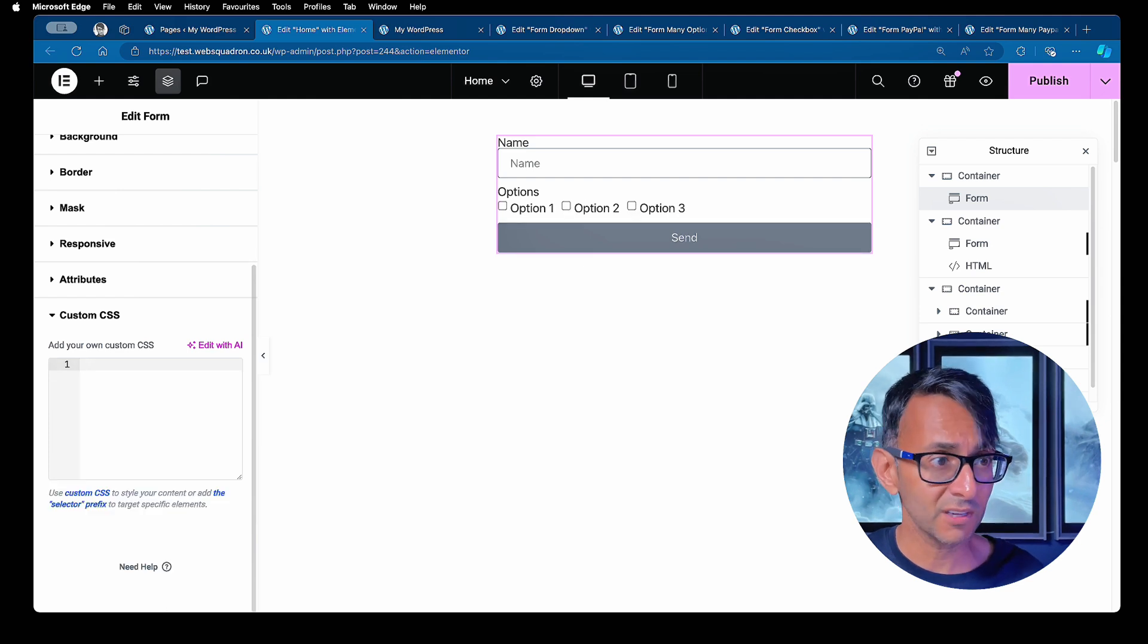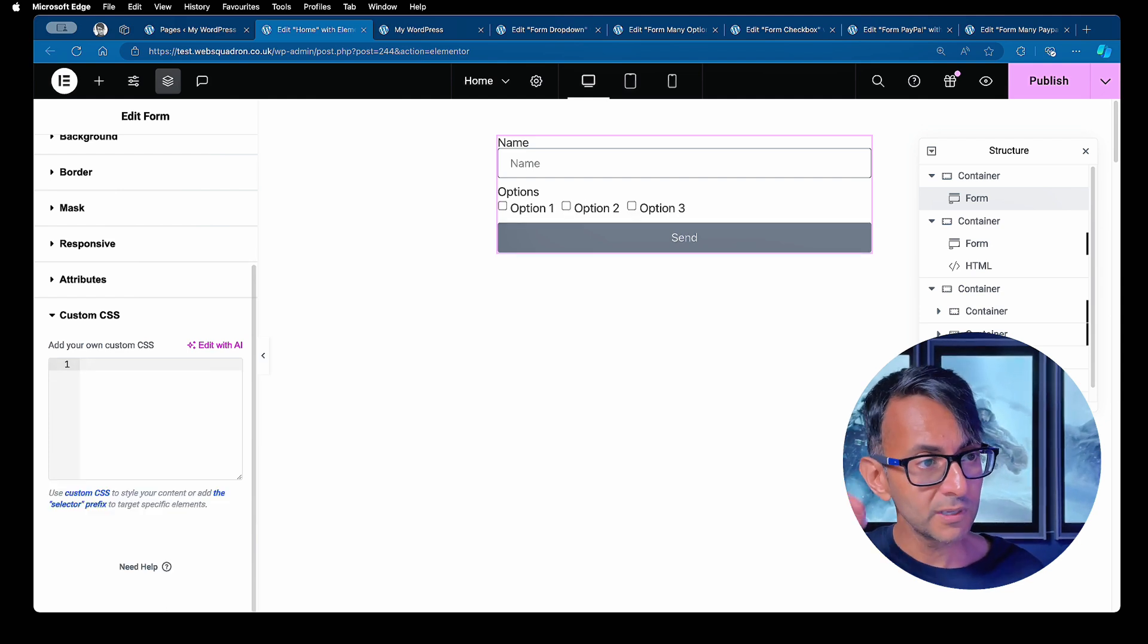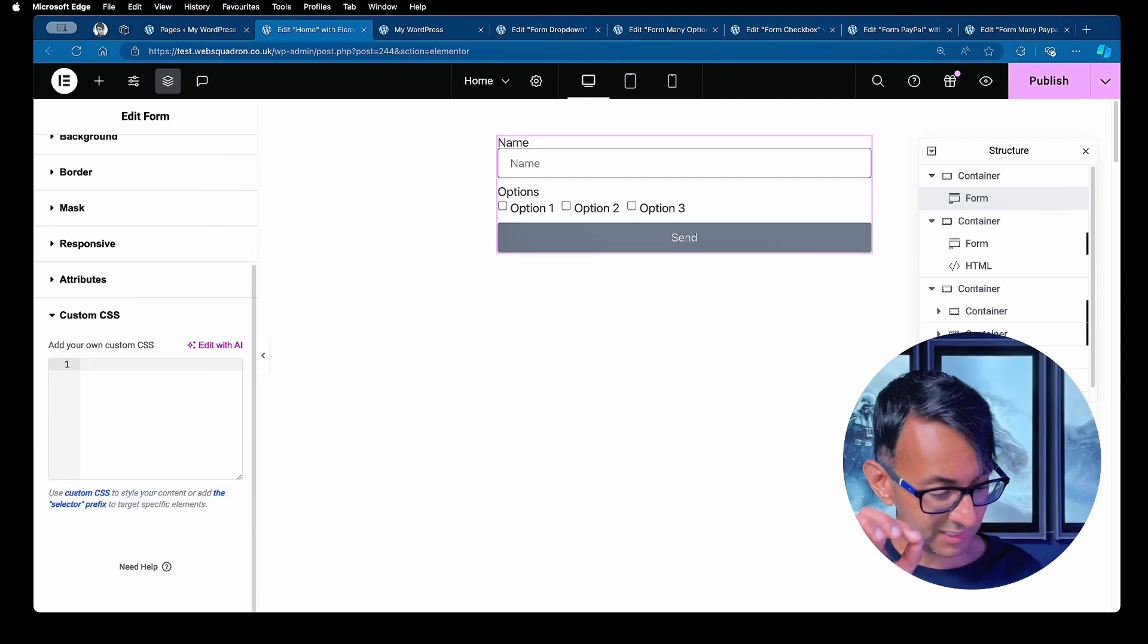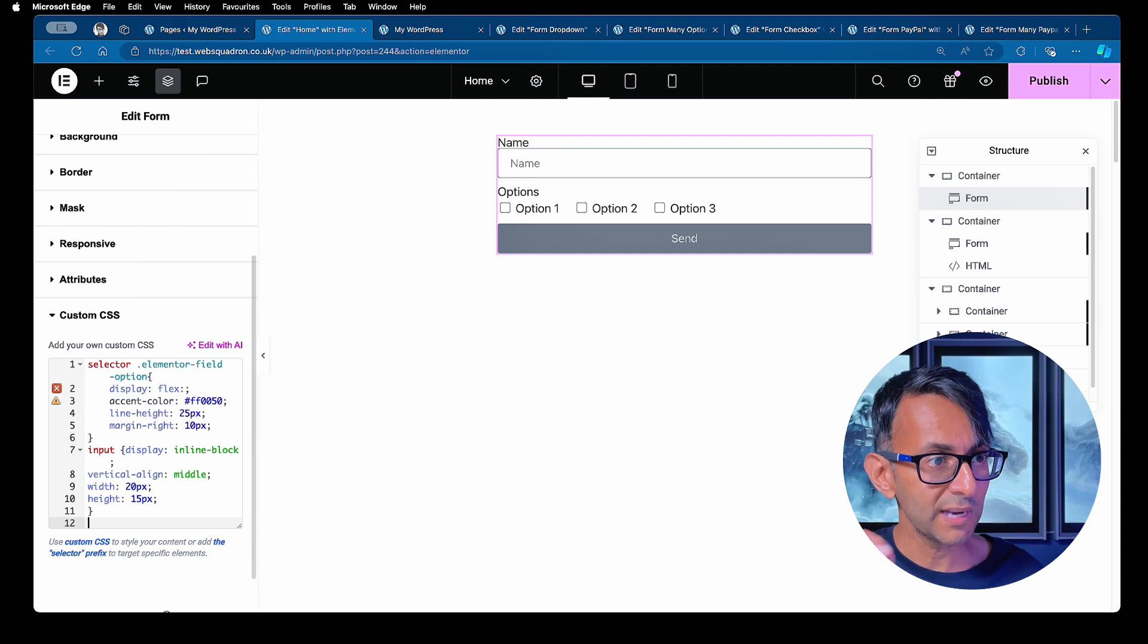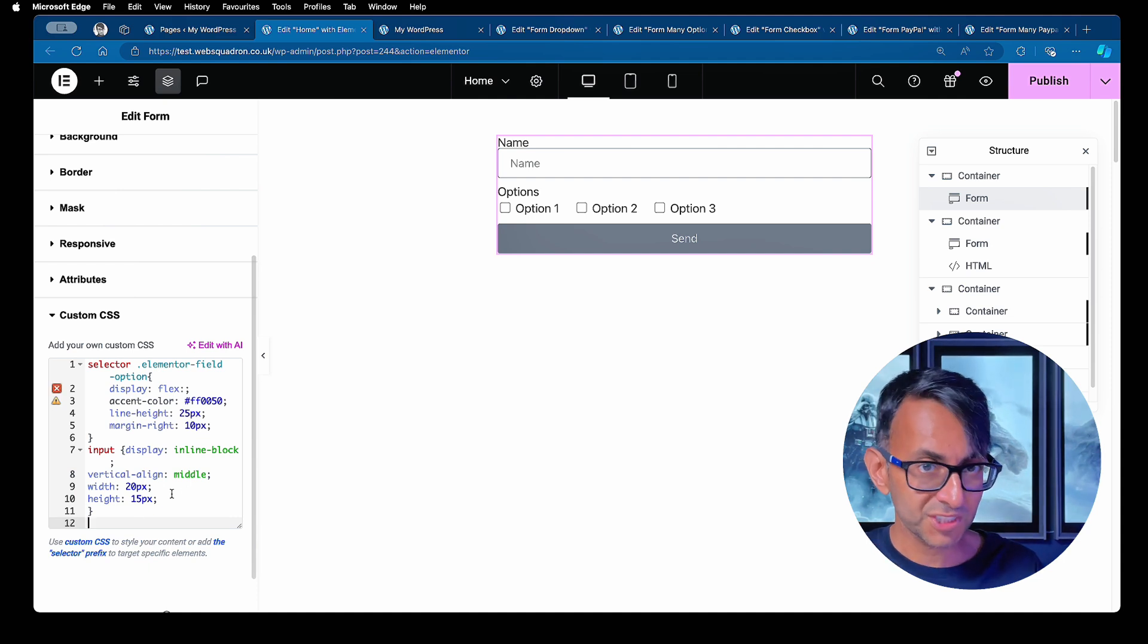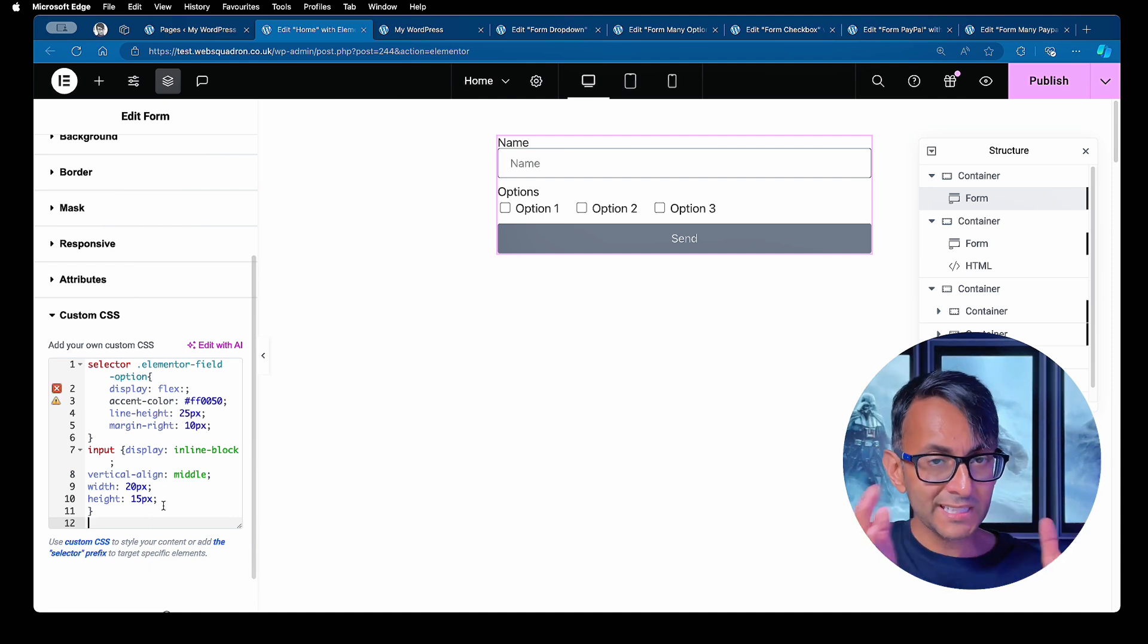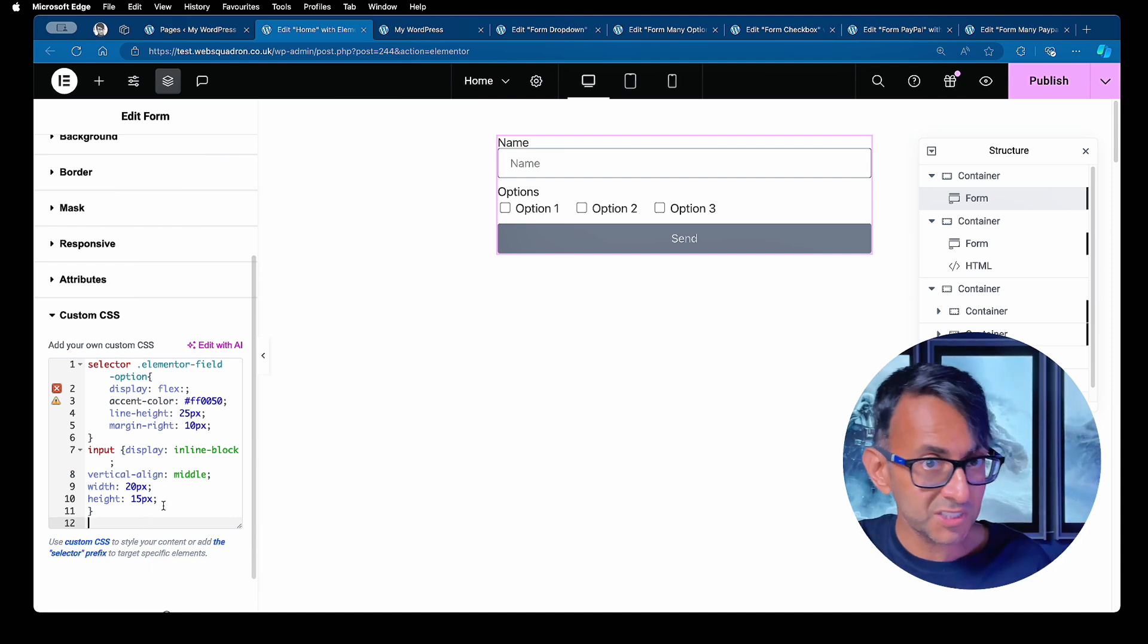If I get rid of that code, that's what it looked like before. Look how close the option is to the box as well. It's now slightly separated. So I'm adding in a bit of breathing space, number one,